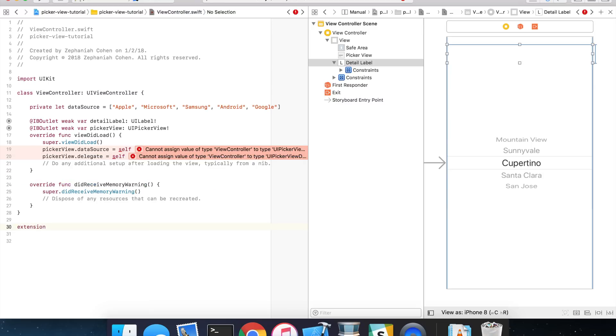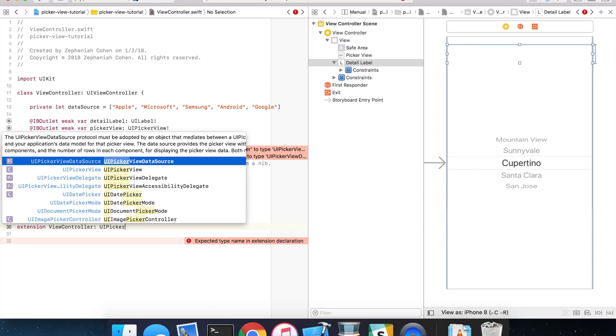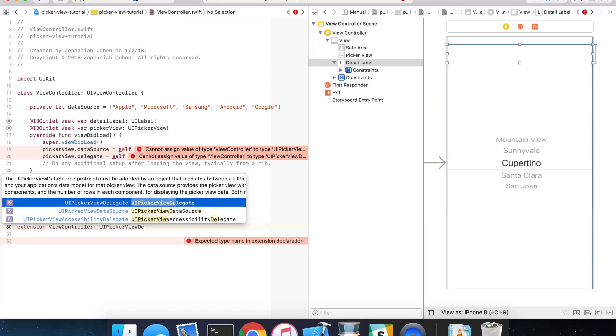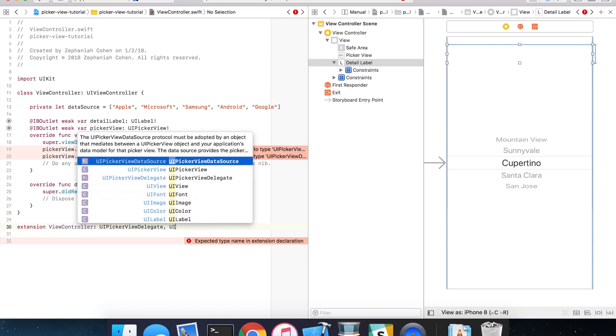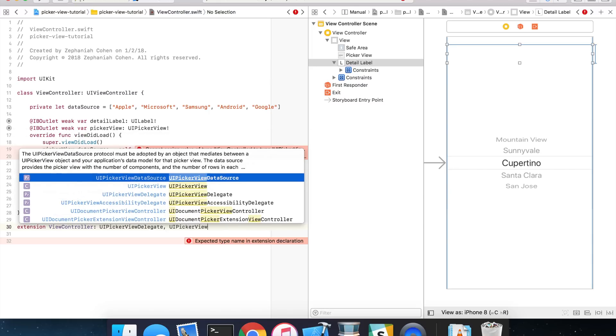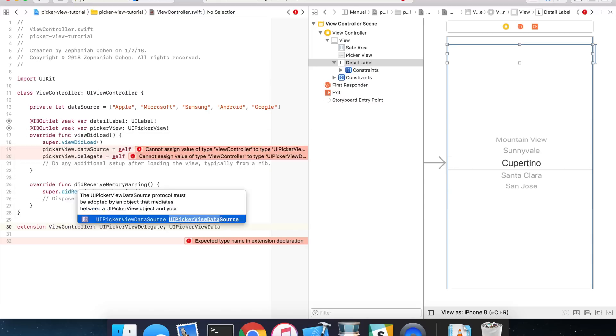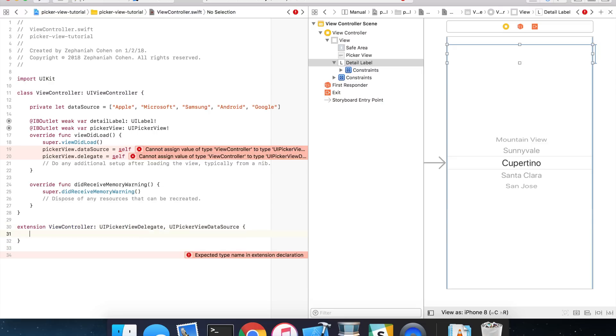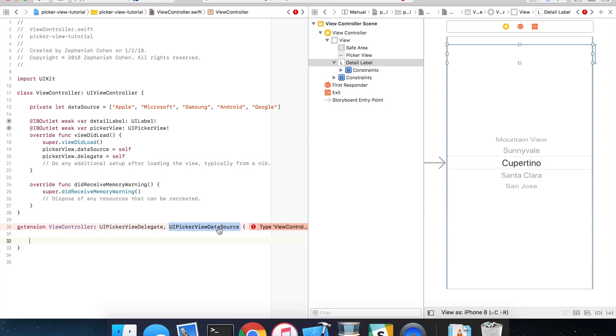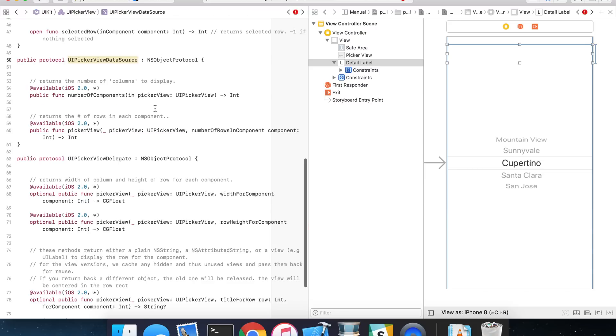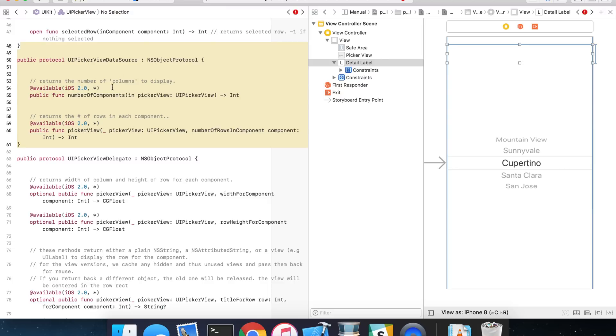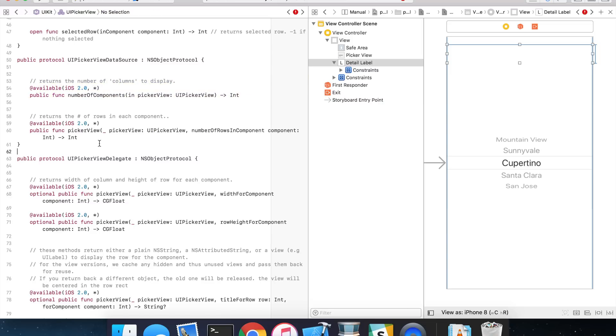So what we're going to do is create an extension on view controller, and it's going to implement the UI picker view delegate and UI picker view data source. Now, if you hit the command key and click by highlighting, let's say, the data source, you can actually see the methods from the protocol. And in this case, these are the methods we're going to be implementing from the data source. So we'll start here, and we'll get to the delegate in a second. As you can see, the number of components in the picker view and the number of rows in the component. So let's go ahead and build those out right now.